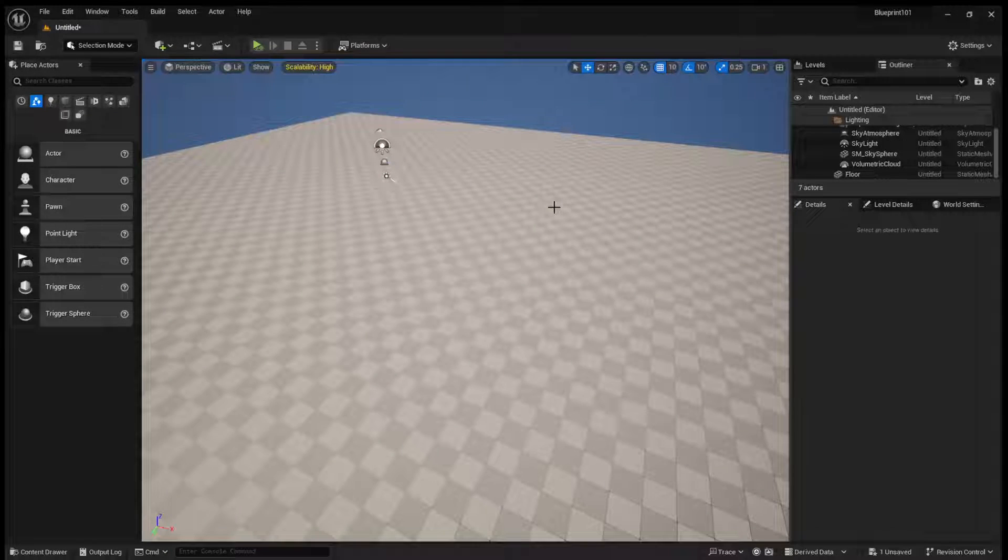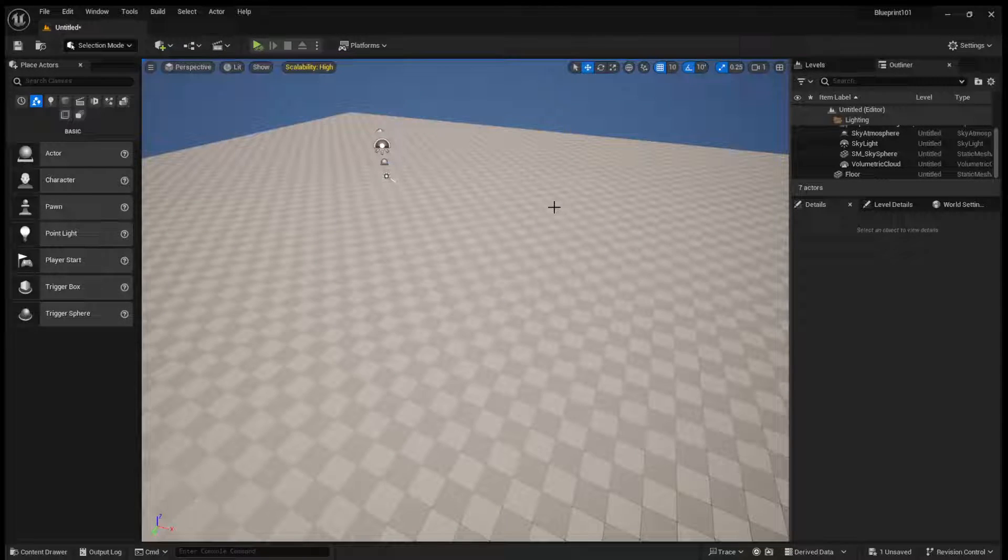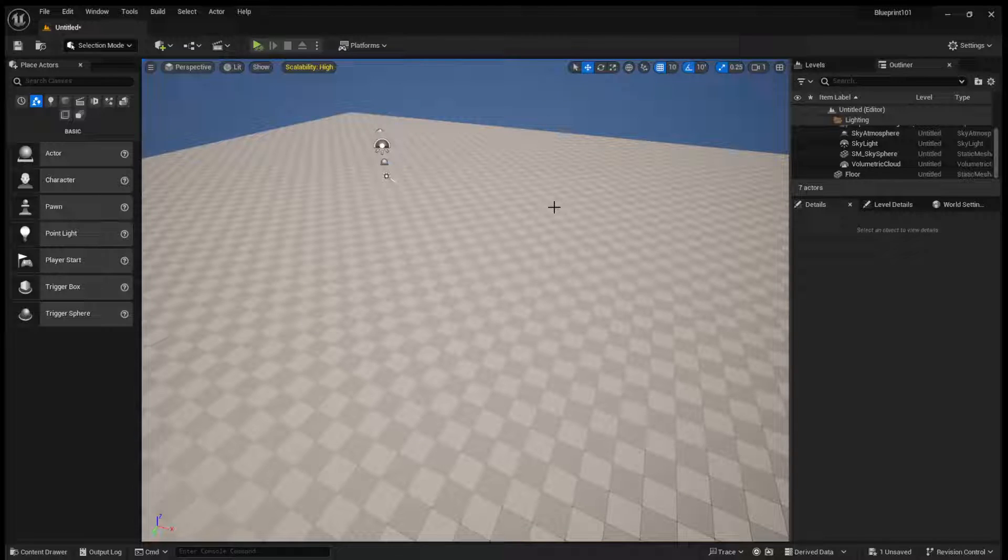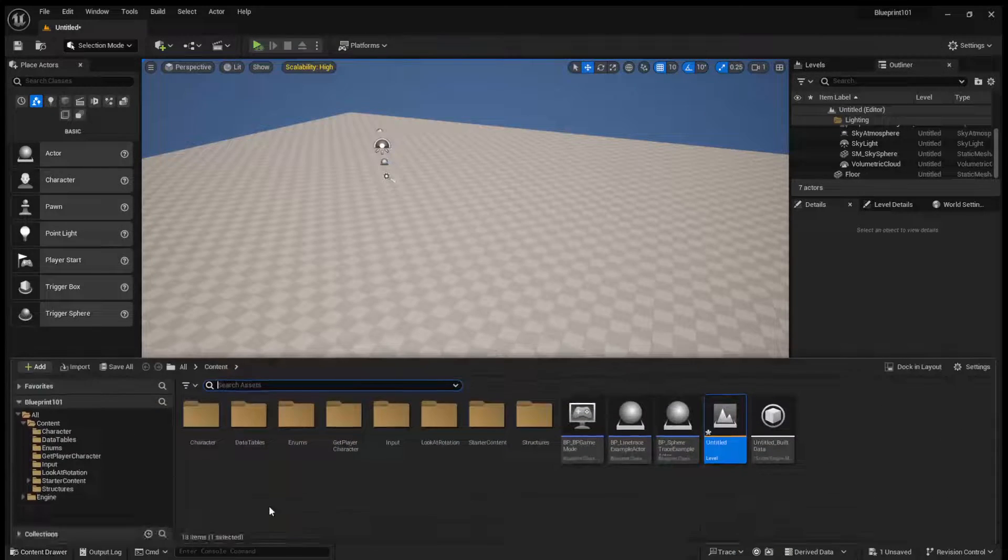Hey, what's up, guys? Welcome back to JoshDiscoding. In today's video, we're going to be taking a look at event dispatchers and how we can use them inside of Unreal Engine. So let's hop straight into it.